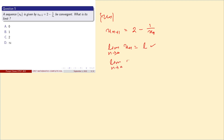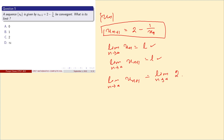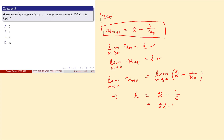Taking the limit as n tends to infinity on both sides: limit of Xn+1 = limit of (2 - 1/Xn). So L = 2 - 1/L. Multiplying through: L² = 2L - 1, which gives L² - 2L + 1 = 0.